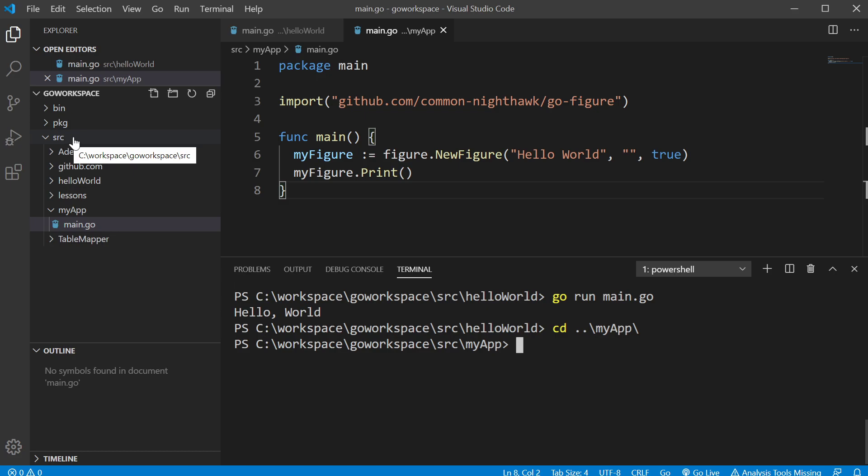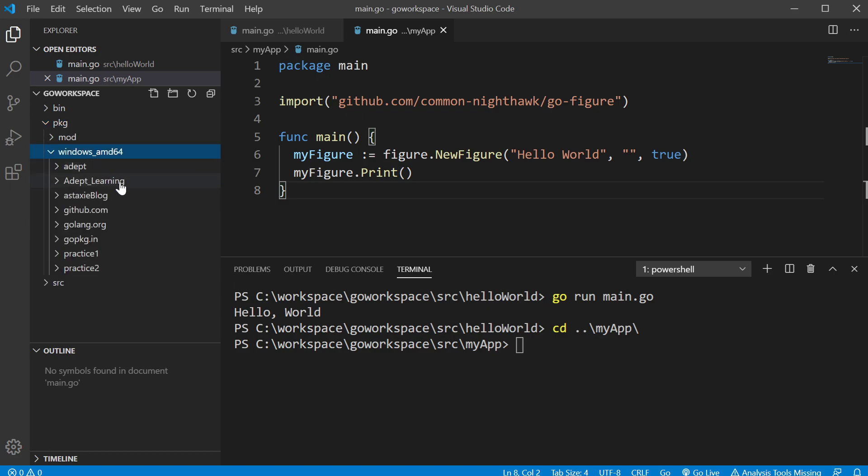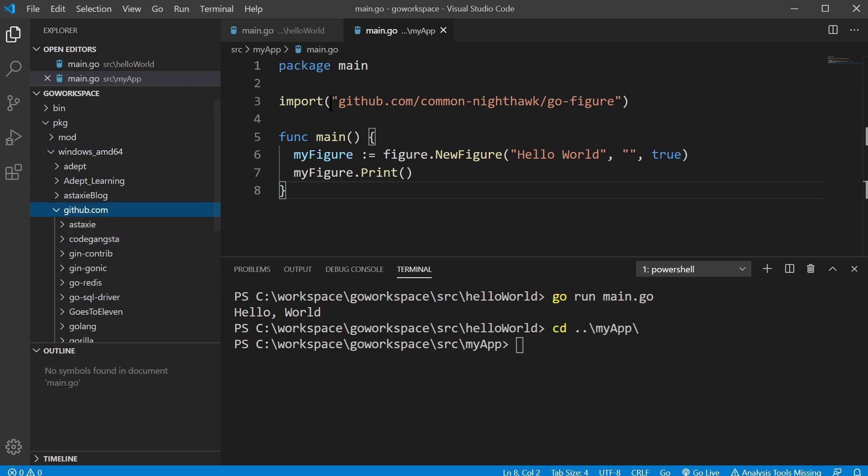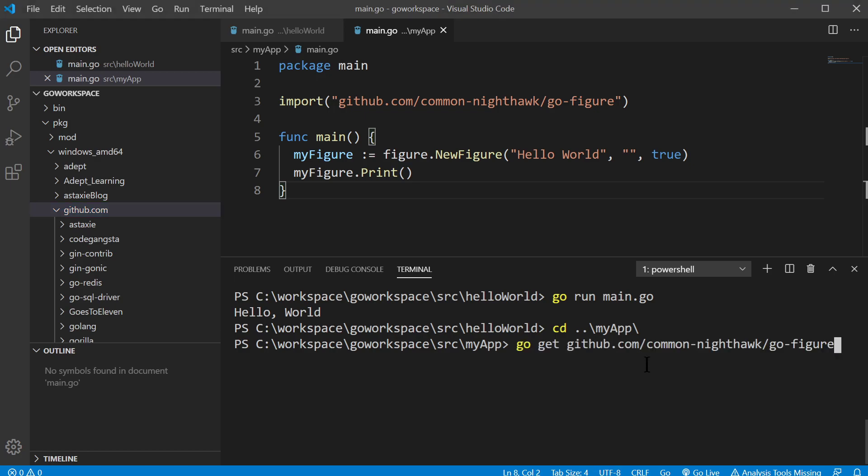If I look inside the package folder inside a github, I don't have this package yet. So to get that, all I got to do is use the go get command with the URL for where that package is located. And we should see it pop up over here on the left.